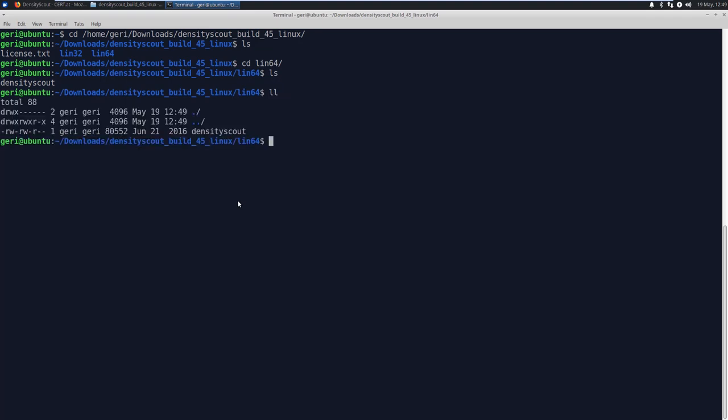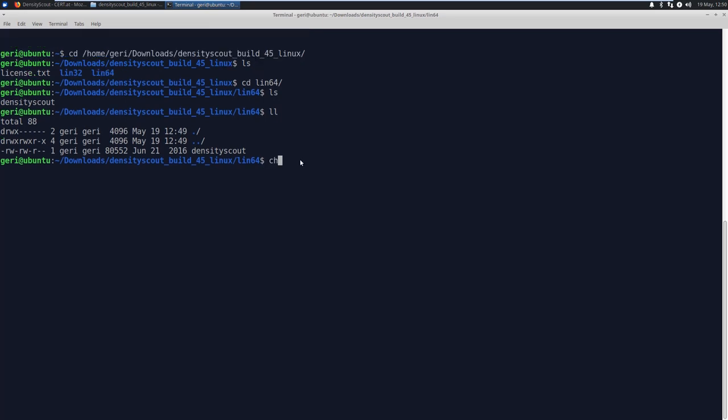Now I give the file execution right, so that we can run it, chmod 755 DensityScout.